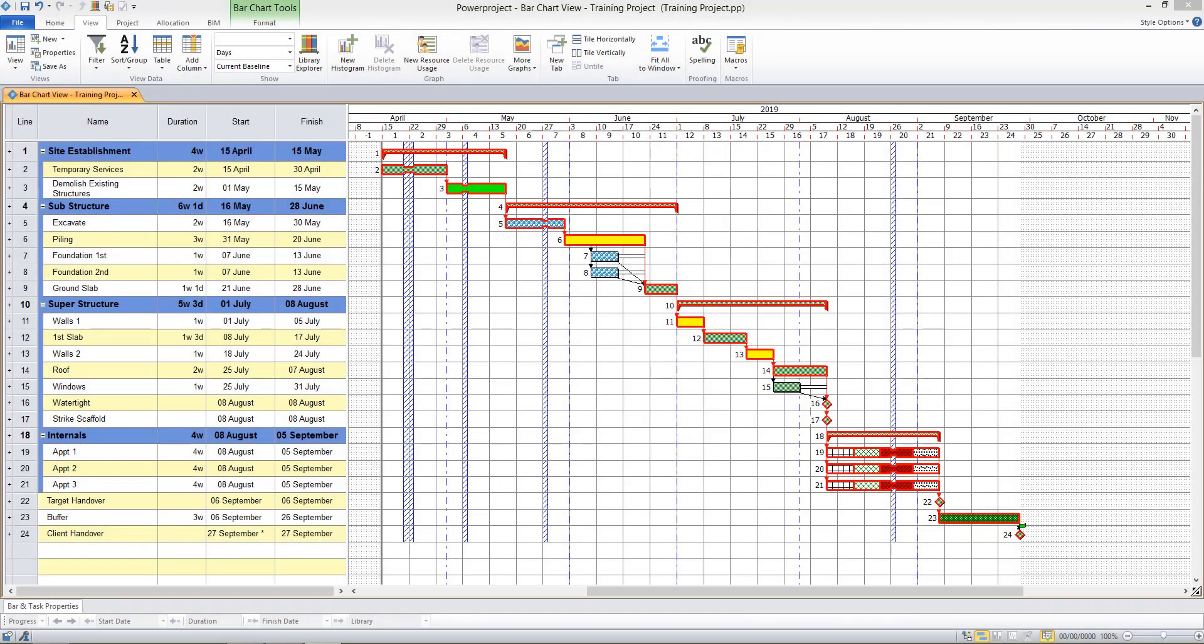Hi, and in this video I'll be looking at some of the ways we can report on the information in our project using filters, sorts, the table area, and views.